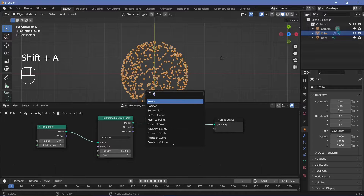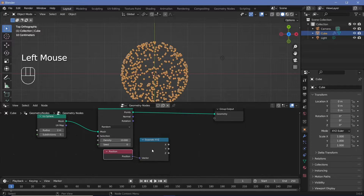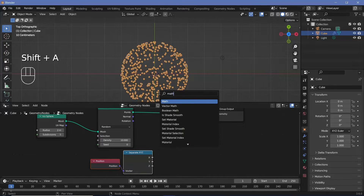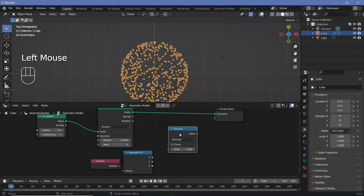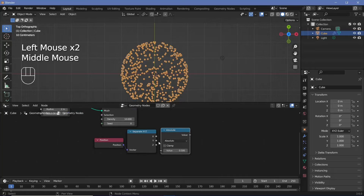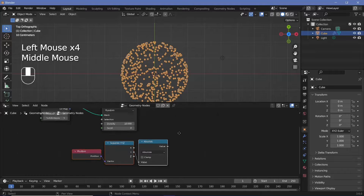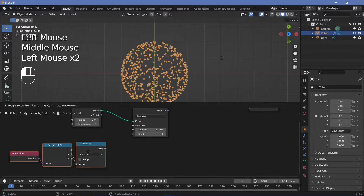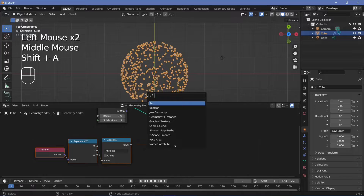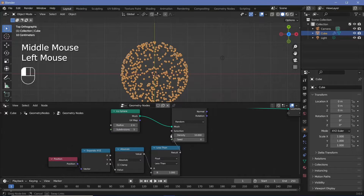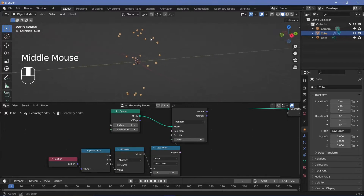Let's search for a position node and separate out the XYZ. I'll plug this position into the vector and check for both positive and negative Y values. I'll search for a math node, switch it to absolute so that we ignore negative values and make them positive. Then I'll take this Y value and plug it in, and now we have to compare if it is less than a certain value — so let's search for a compare node and set it so that only if this value is less than, say, one unit should these points be distributed.